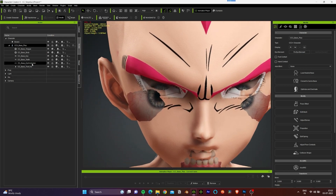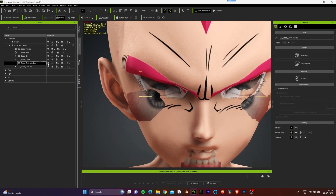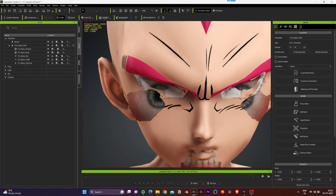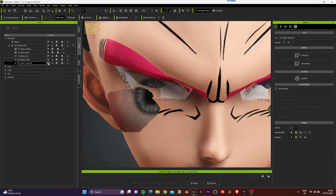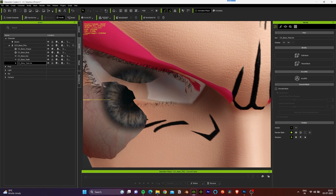Whenever we create a character using the Headshot plugin, there are some layers which are created by default — in this case, the eye occlusion and the tear line. Because we have a cartoon character, we don't need these two layers, so we can go ahead and select them from the scene panel and delete them.